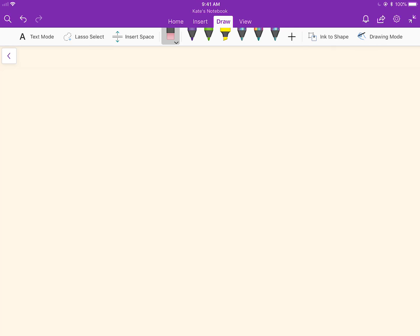Absolute uncertainty is the value behind the plus minus sign. For example, if your measurement is 1.75 plus minus 0.03, this part is called absolute uncertainty.